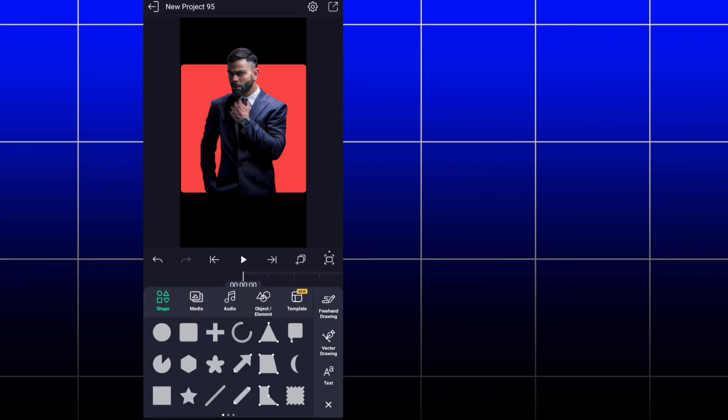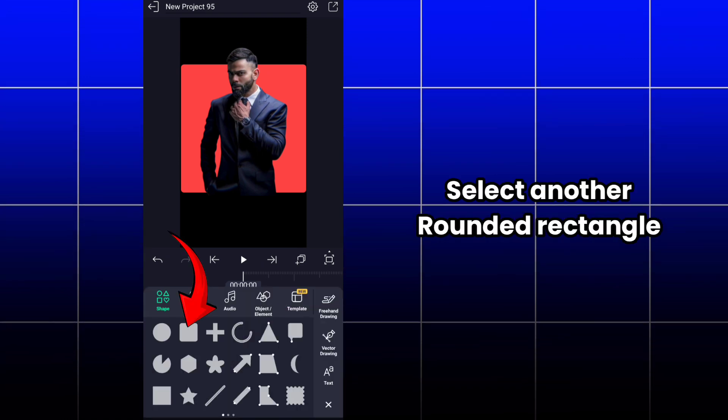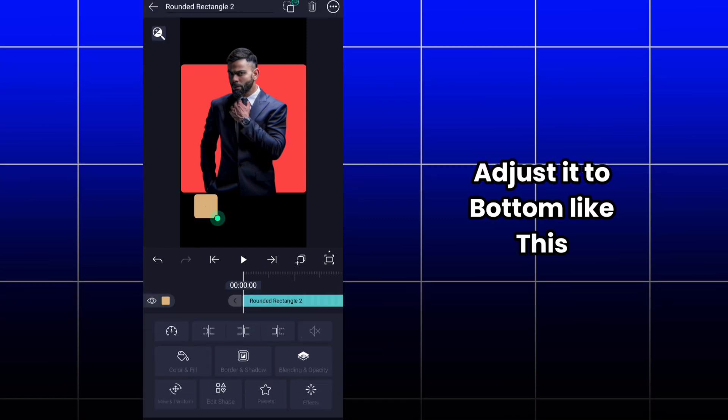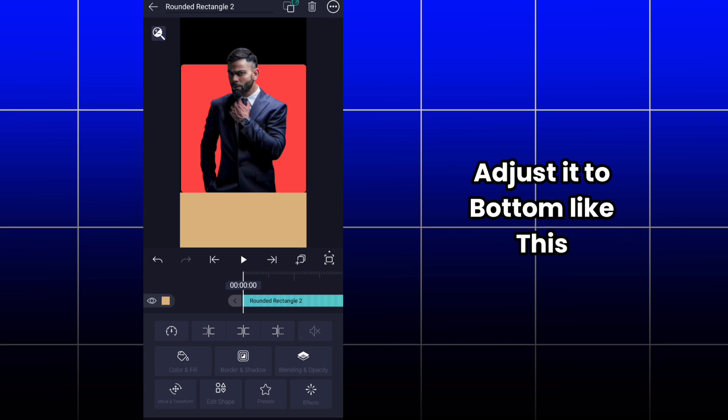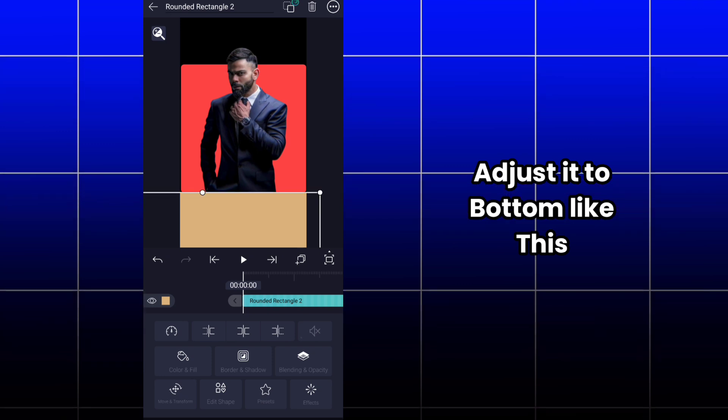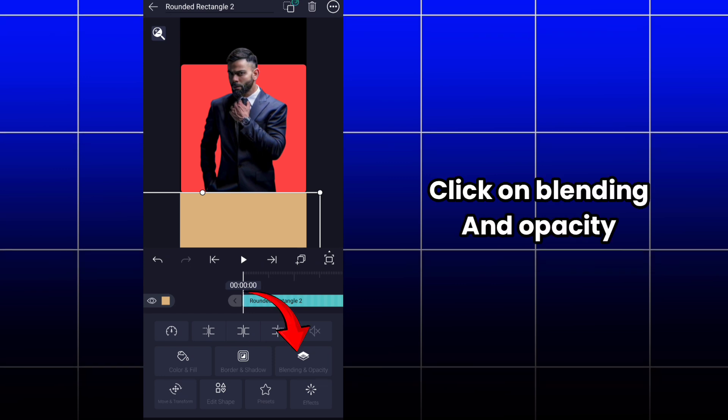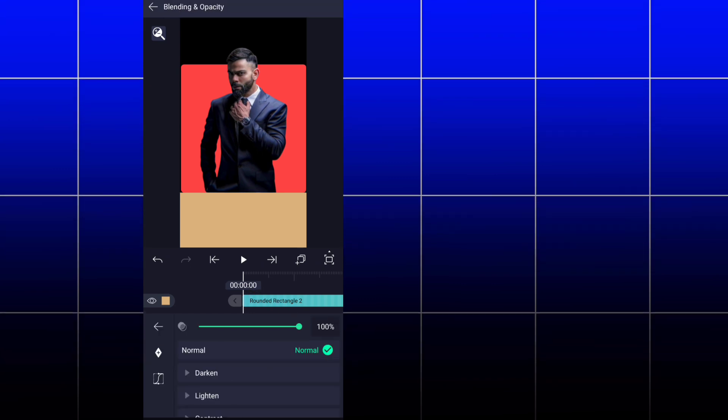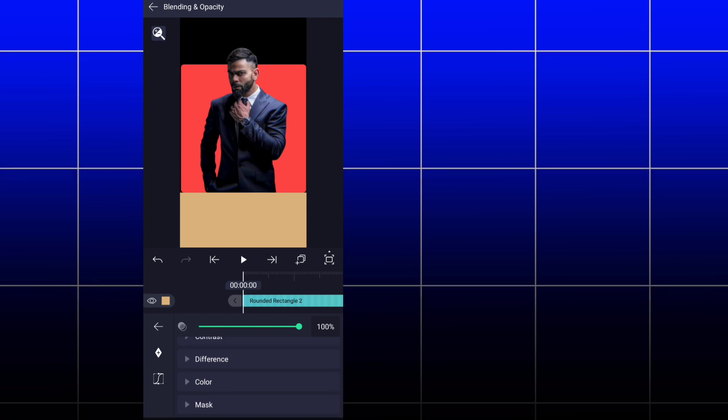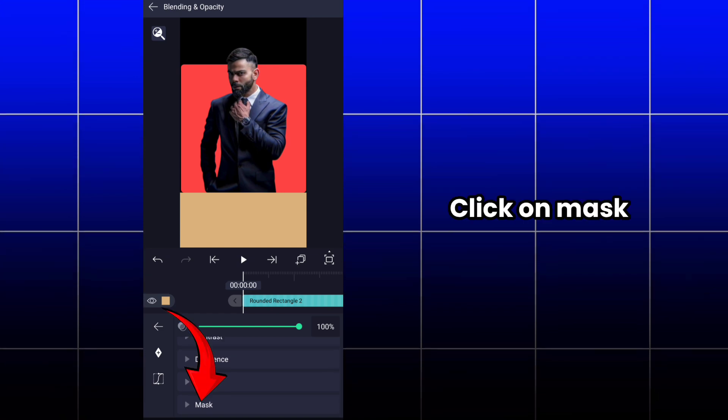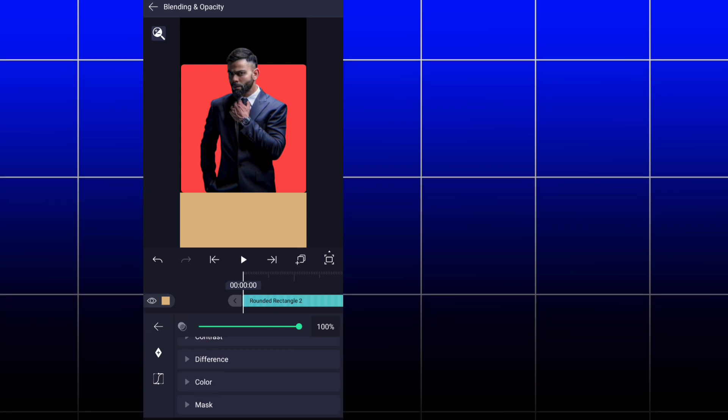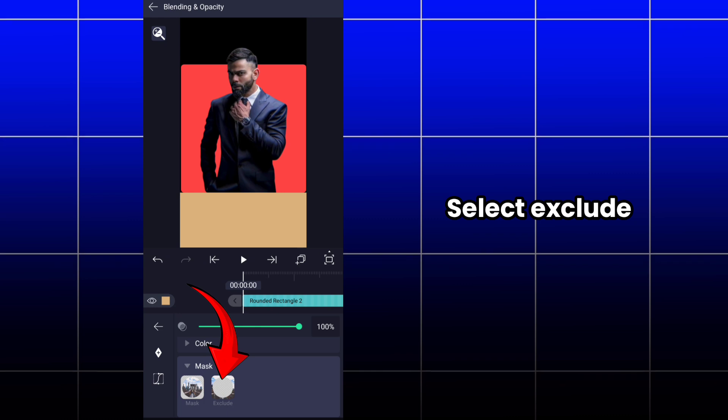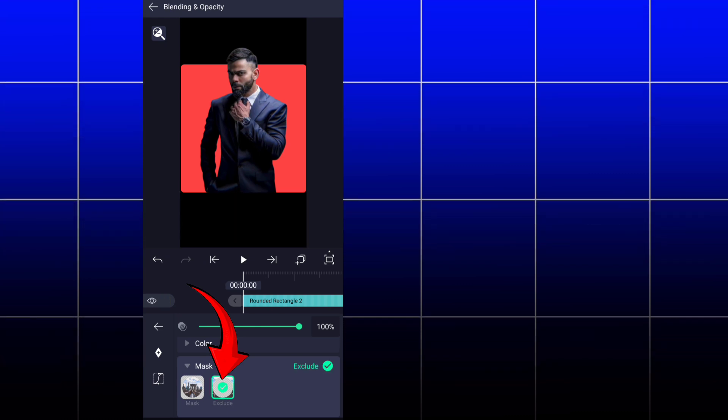Then select another rounded rectangle shape and adjust it to the bottom of the screen like this. After that, you have to click on blending and opacity option. Scroll down and select mask option. In mask, you have to select exclude option.